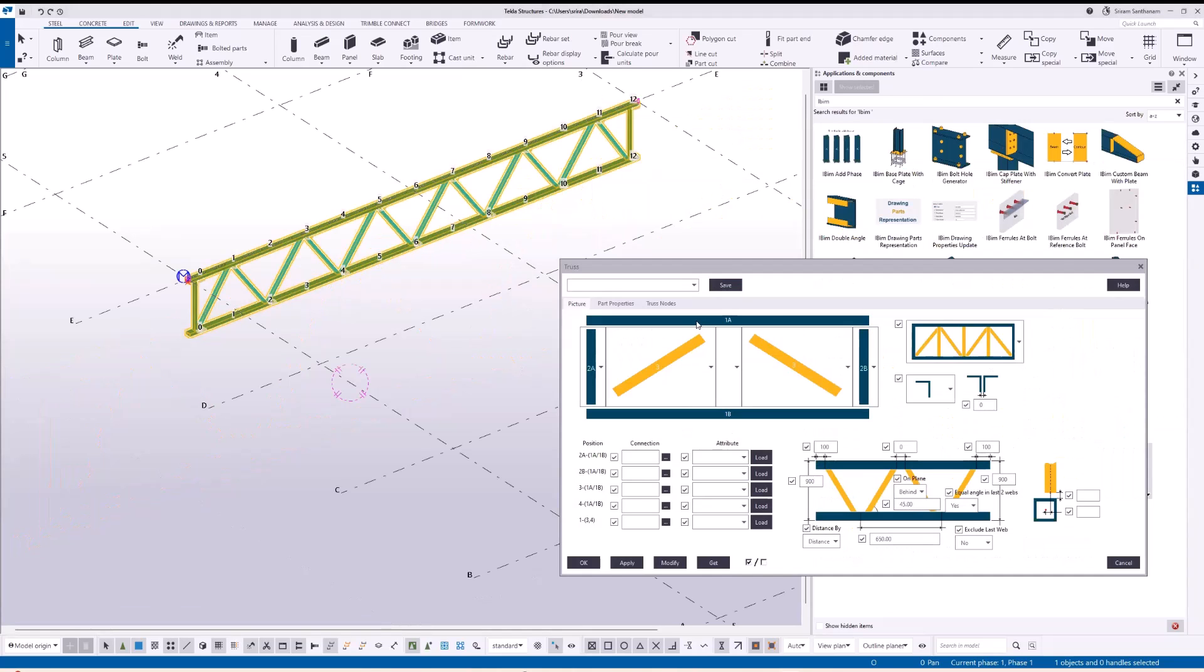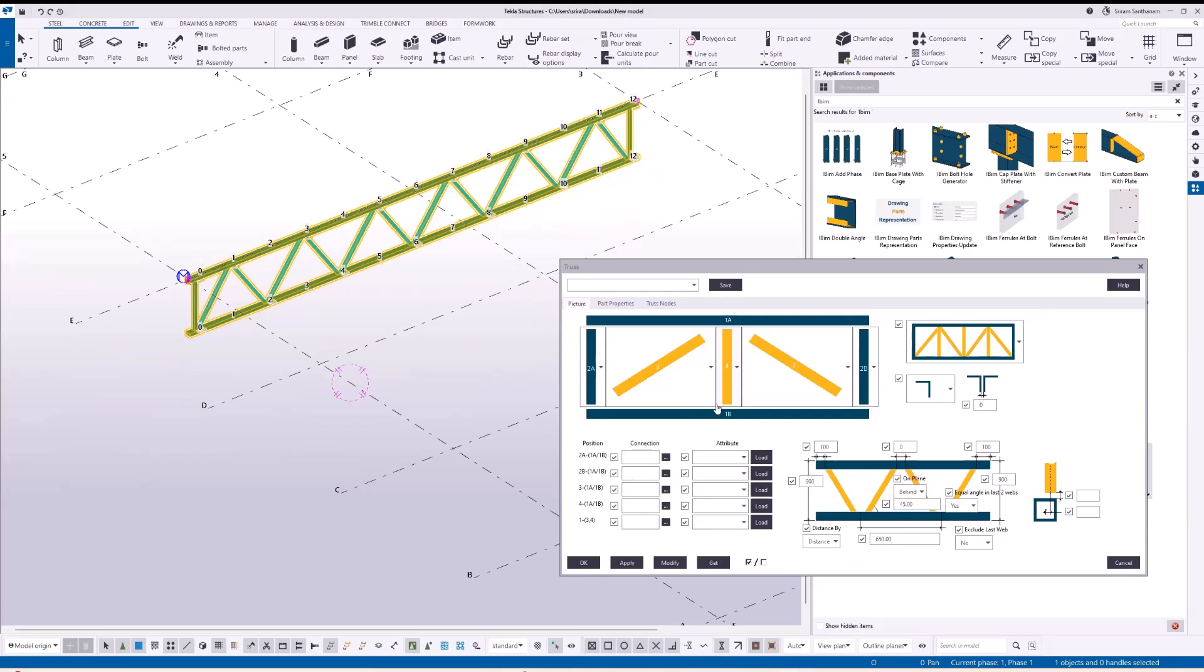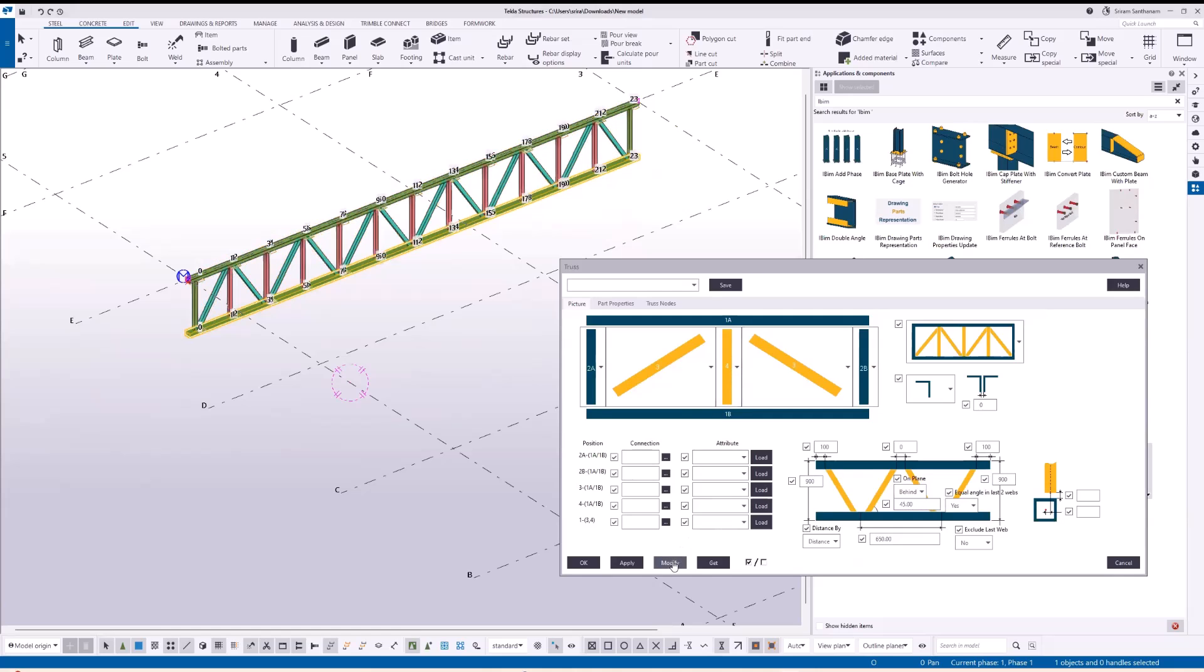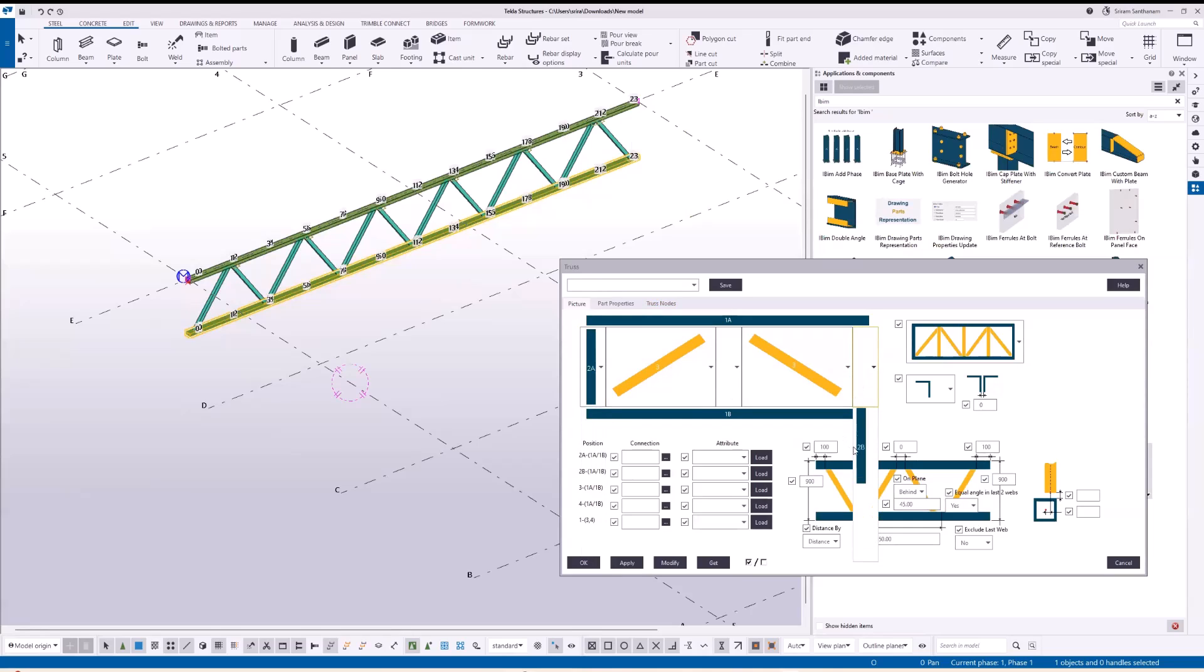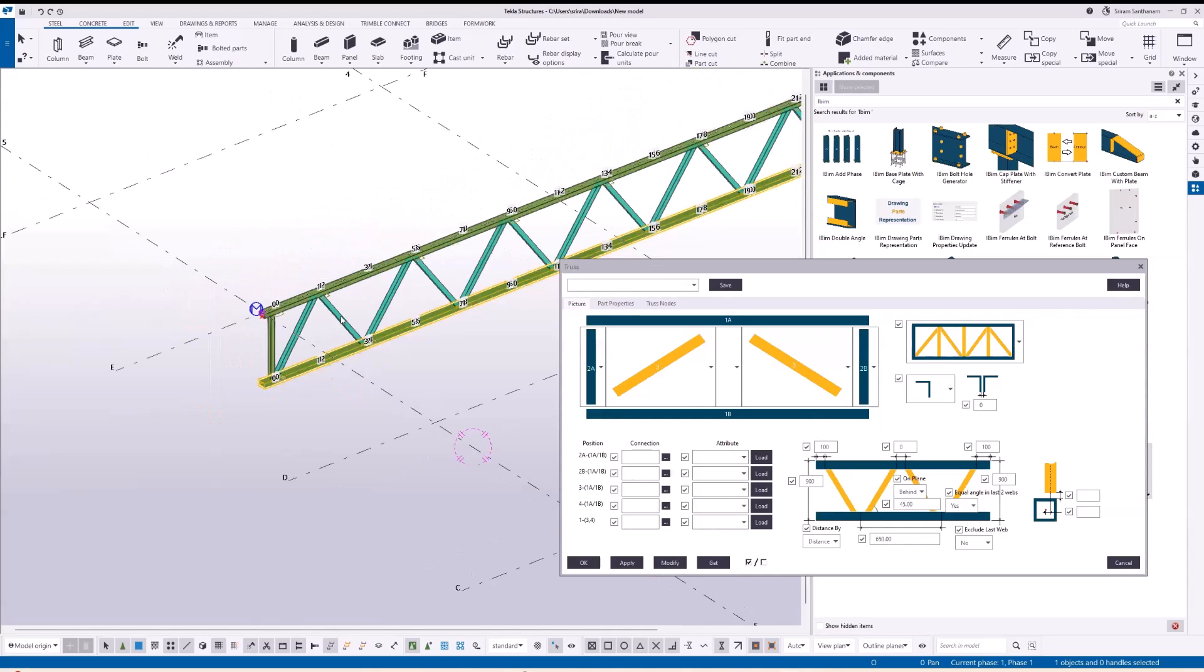So this is the top chord and this is the bottom chord, with vertical members at the start and end and diagonal web. If you want to add vertical in the middle, there is an option here. You can also switch off. You can see how easy it is to add or remove the members.